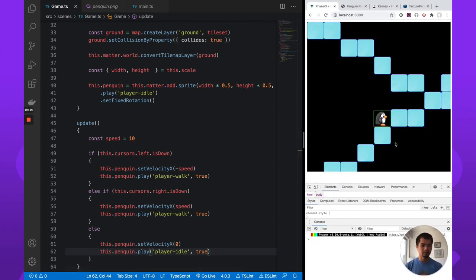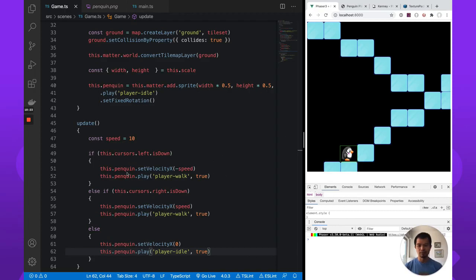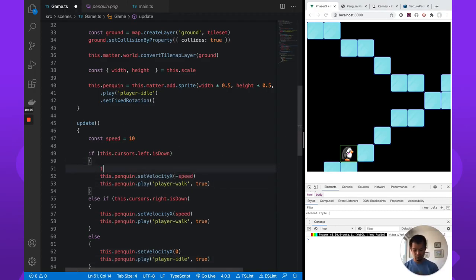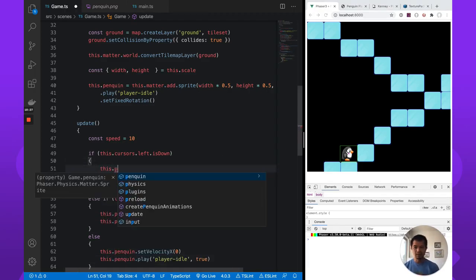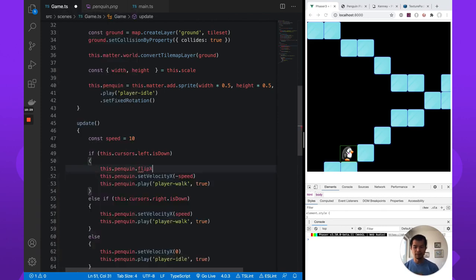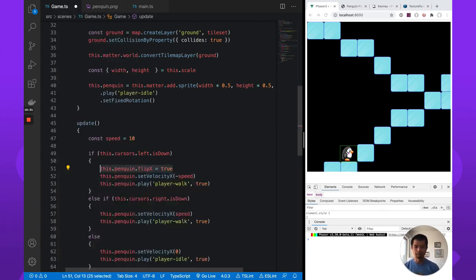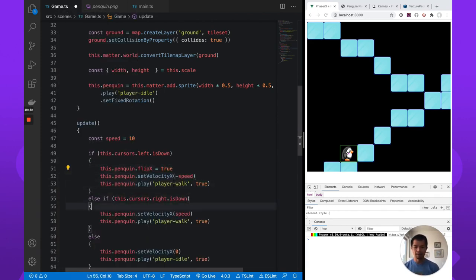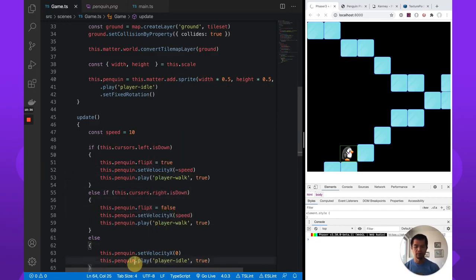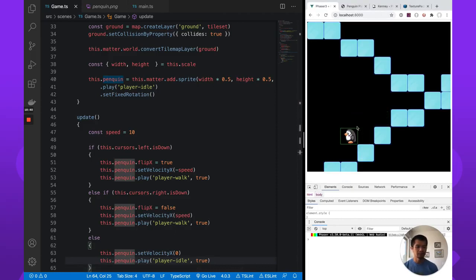So walk, that's great. And then we go back, we're still walking back, which is not as good. It's because we need to do our flip here. When we're going left, we also want to do this.penguin.flipX true. And then here, flipX is false. And then if you're not pressing just whatever it was last. So that's good. That's good.